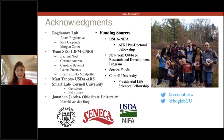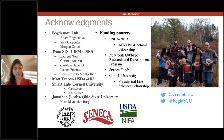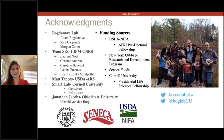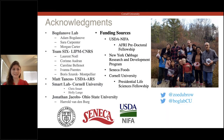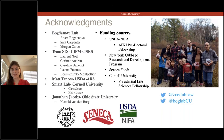I would like to thank all the people involved in this: the Bogdanov lab, my advisor Adam Bogdanov, Sarah Carpenter and Morgan Carter, who were really important to this project; Team Six at LIPM, especially Laurent Noel and Trinadron; Matt Tankos at the USDA ARS; the Smart Lab at Cornell; Jonathan Jacobs at Ohio State University; and our funding sources — the USDA NIFA, the New York Cabbage Research and Development Program, Seneca Foods, and Cornell University.